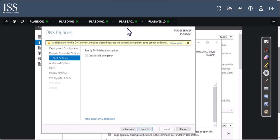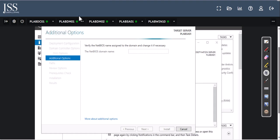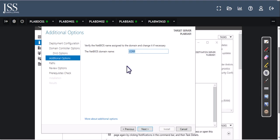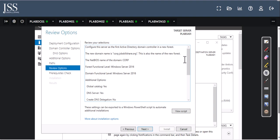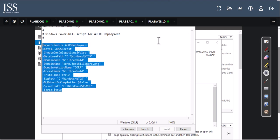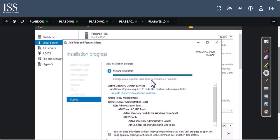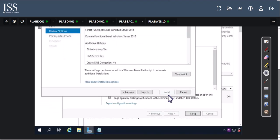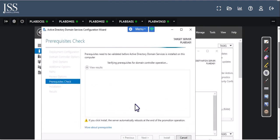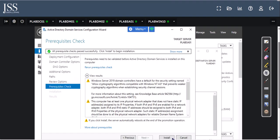When you click Next, each standalone domain controller needs DNS, so it will add that by default. Later labs will cover DNS and DHCP. It detects the NetBIOS name, so click Next again. If you want a PowerShell script to automate this process, click View Script — you can use it directly in PowerShell to run things faster later on. Click Next and proceed to install this domain controller.